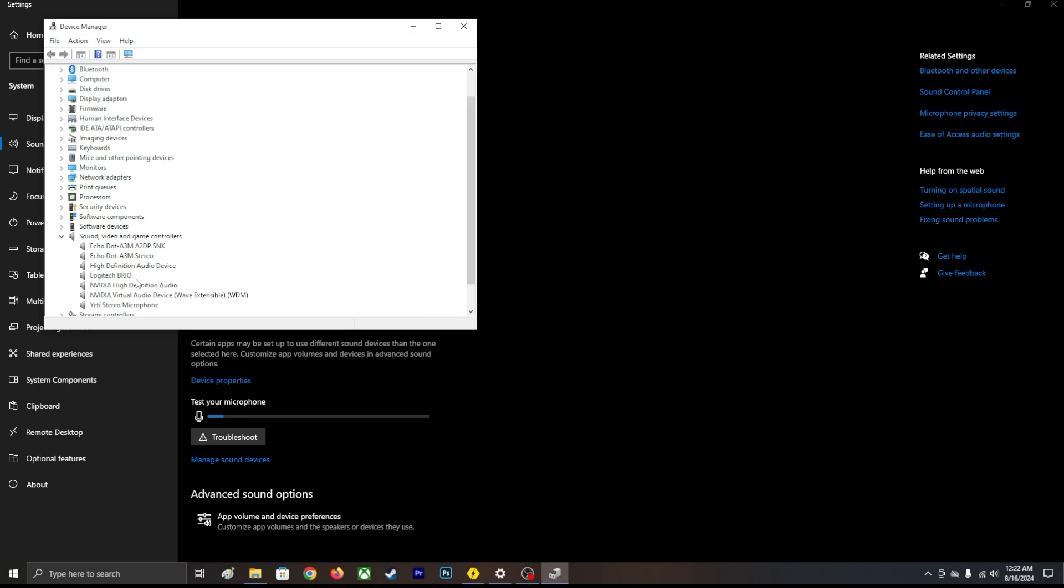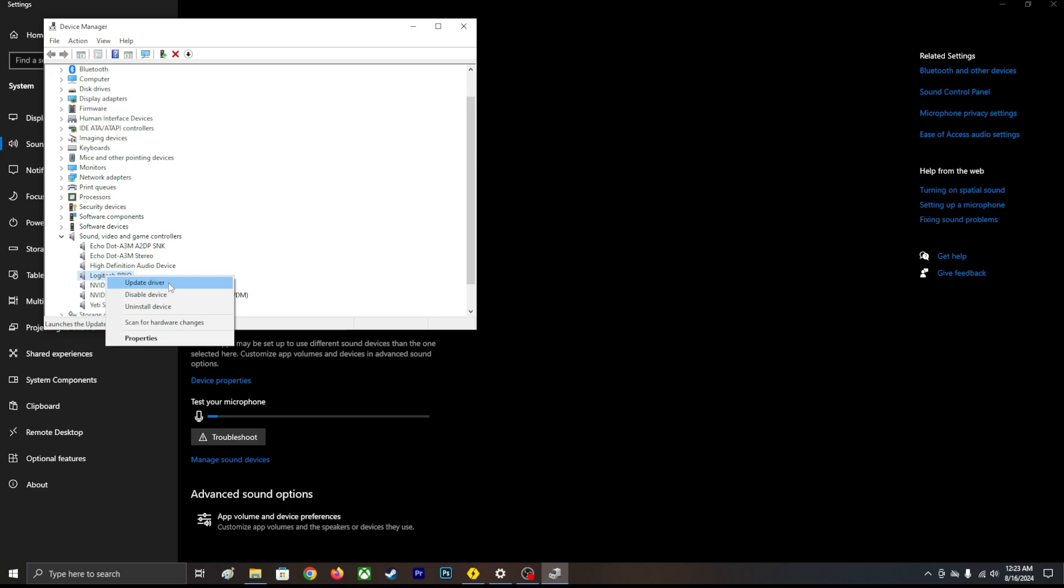Whatever microphone or whatever speaker is not working for you, you're going to right-click and update driver. Oftentimes that will fix the problem.